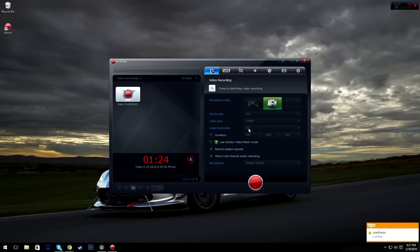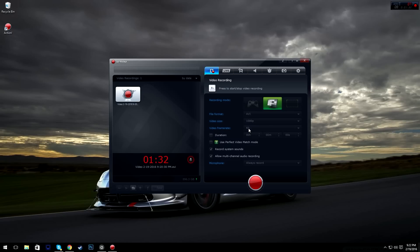Next you have video frame rate — you have 60, 50, 30, and 25, 20. I always set it to 60 unless I'm doing games that are harder to run. I always keep it at 60 because it's a lot smoother and everything just looks better in general, especially with YouTube now allowing 60 FPS.